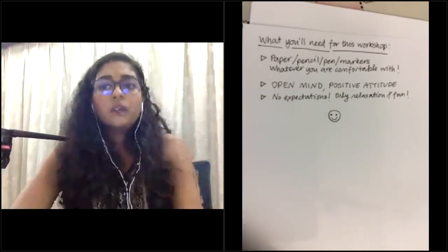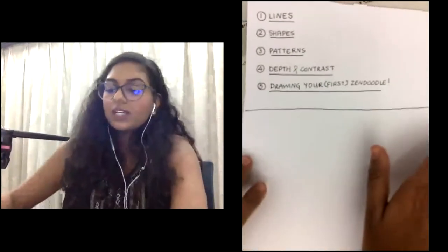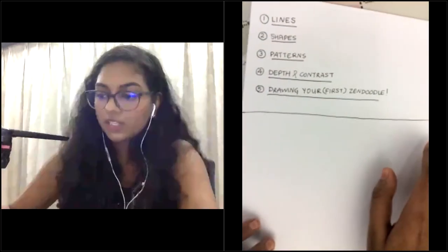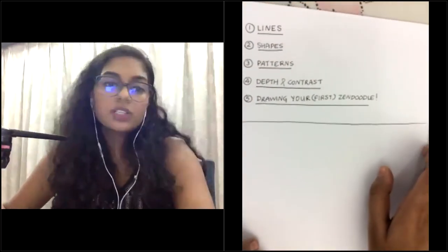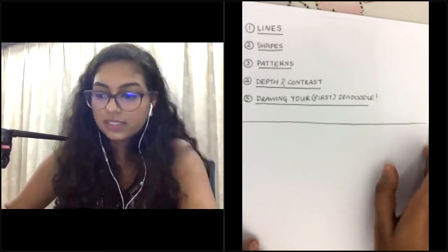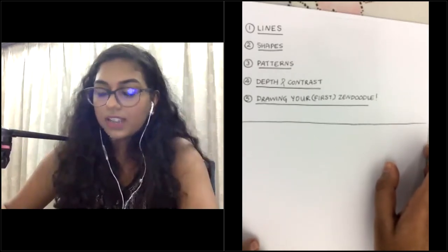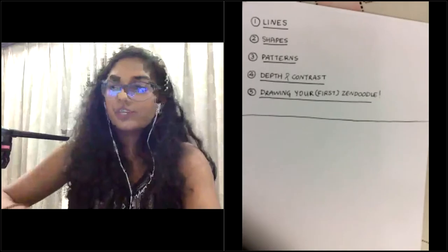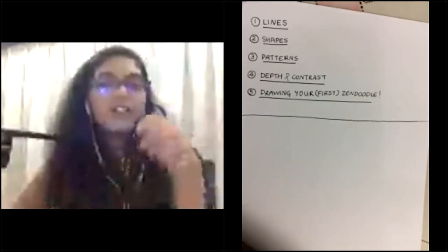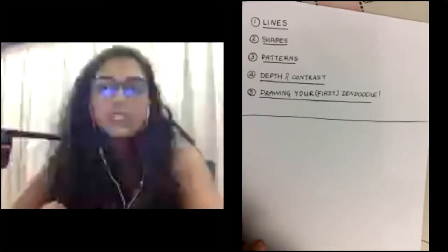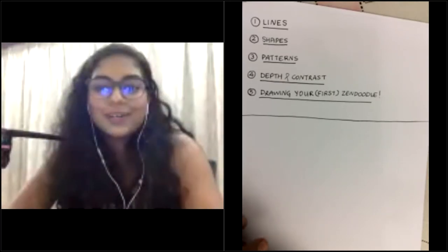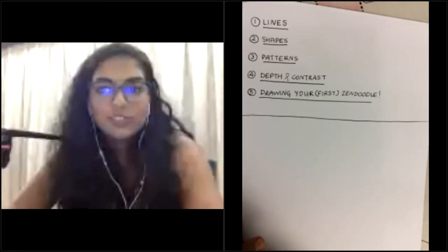We'll get started with a few activities. I'll give you a minute or so to have everything ready. We're going to start with some warm-up exercises and then get into drawing your very first Zen Doodle. While you get ready, Munira, if you have any questions that might have come in, I'm happy to answer those.